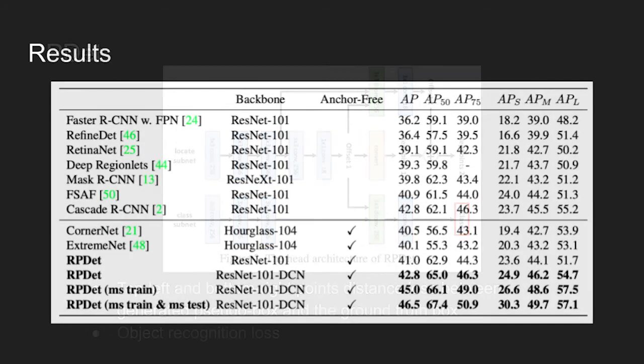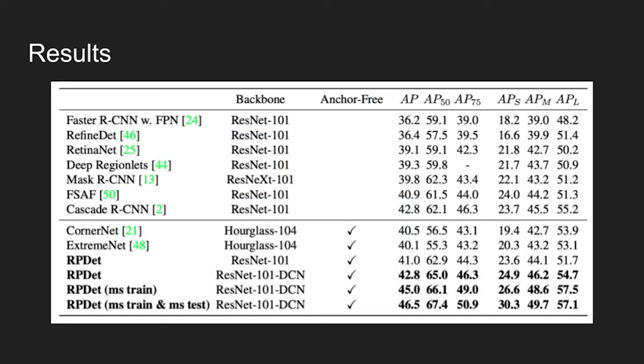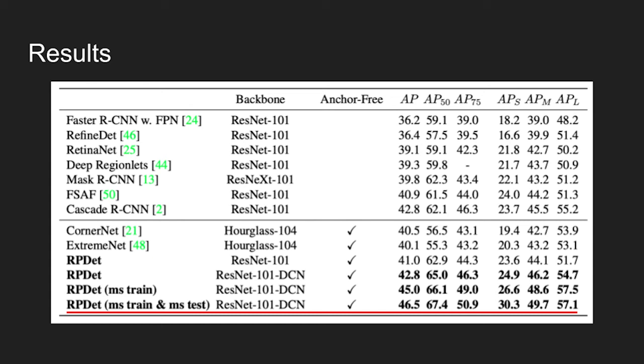The table shows comparison of RP detector with other state-of-the-art detectors on COCO dataset. The network achieves average precision of 46.5, surpassing all other detectors. Also, performance of RP detector is high on average precision 50, which is believed as a better metric.